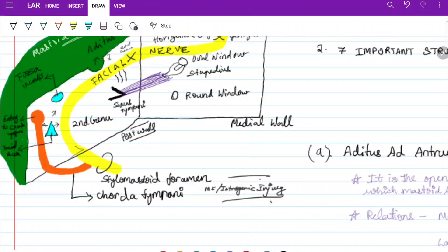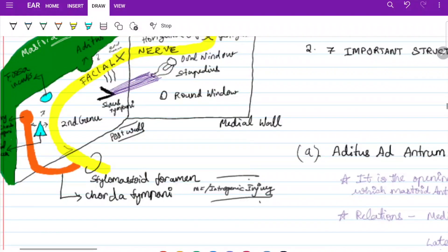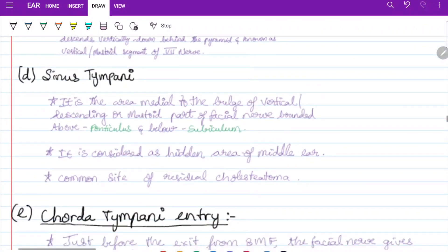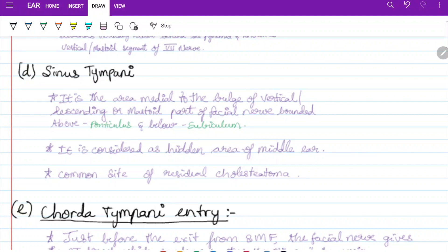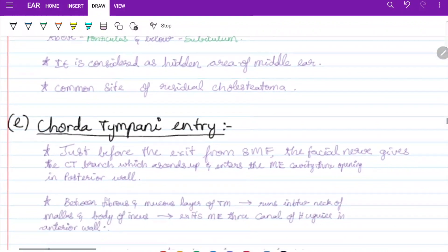The sinus tympani is an area medial to the bulge of the vertical or mastoid part of the facial nerve, bounded above by the ponticulus and below by the subiculum. It is considered a hidden area of the middle ear — you cannot easily see it — and it is a common site for residual cholesteatoma.